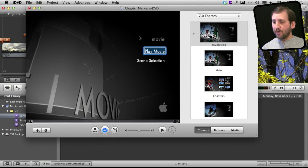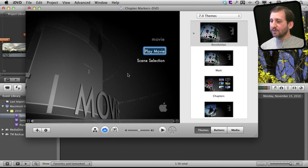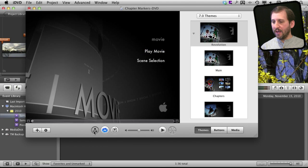So now it has opened iDVD for me and it has this movie in here. Of course I didn't really name it anything. So I can just now switch to the map view which is this button here.